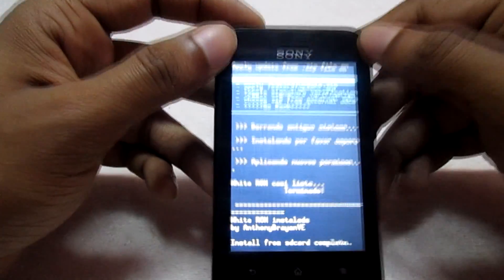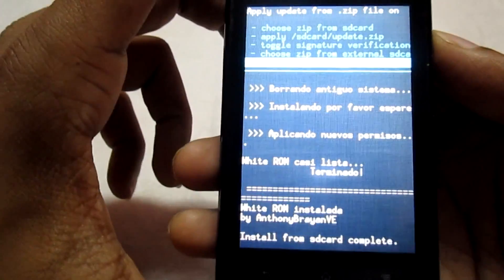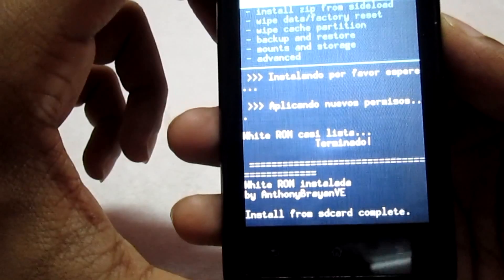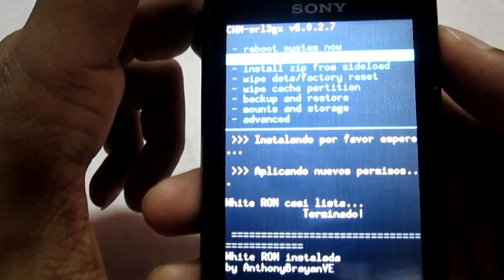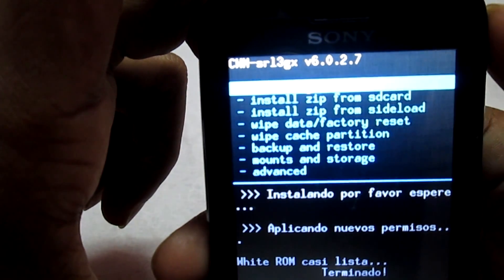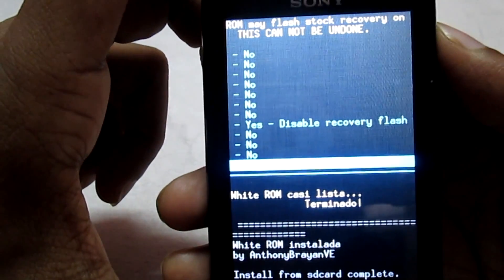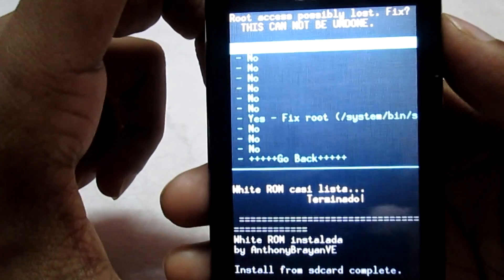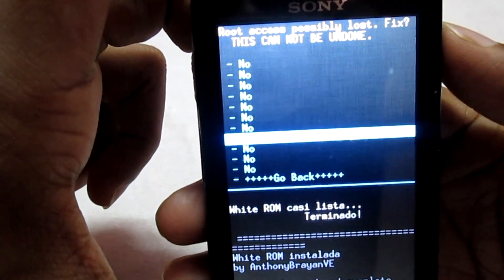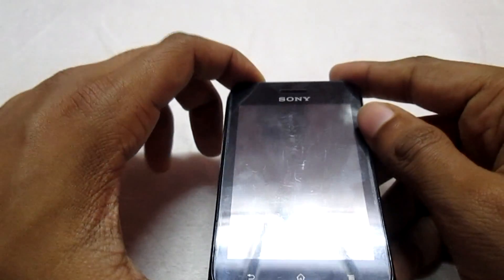It is flashing the file. Once it is done, go back and select reboot system now to reboot your phone once. Then select go back and click on fix root — don't forget this option — and wait for your phone to reboot.